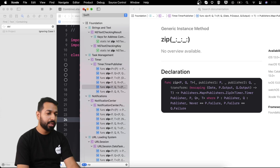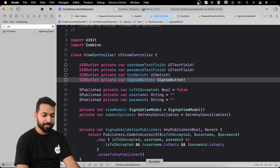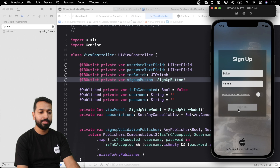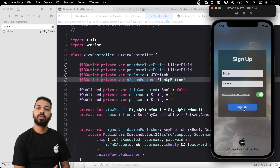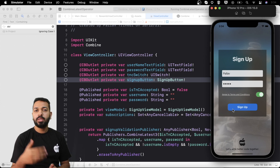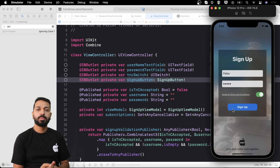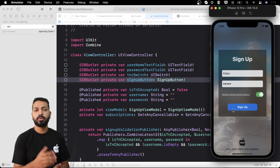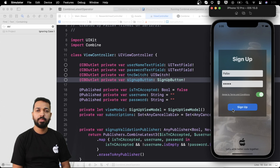Now let's see zip in action. We have a sign up screen where we previously applied combine latest — turning the switch off disables the sign up button. Taking it a step further: on tapping the sign up button, we want to make two API calls in parallel asynchronously, and proceed to the next screen only when we get responses from both. This is what we used to do with dispatch group.